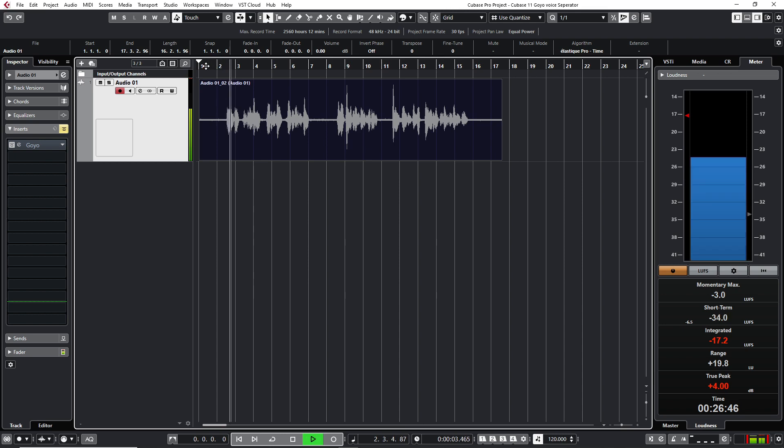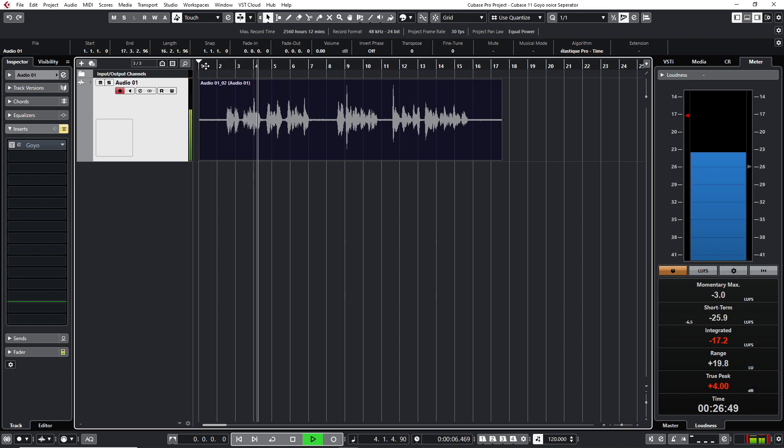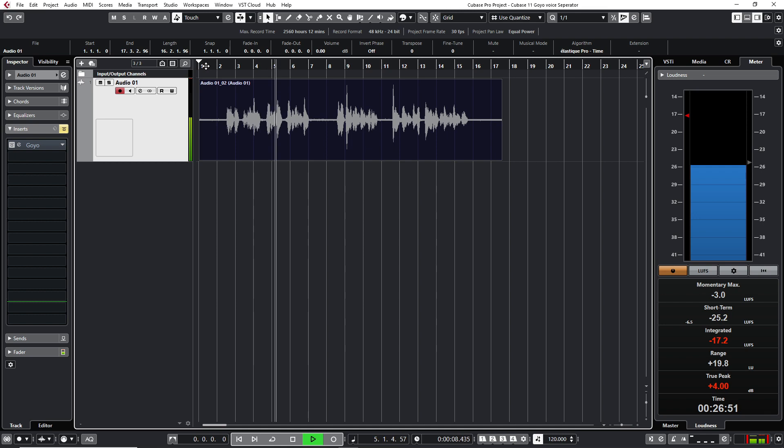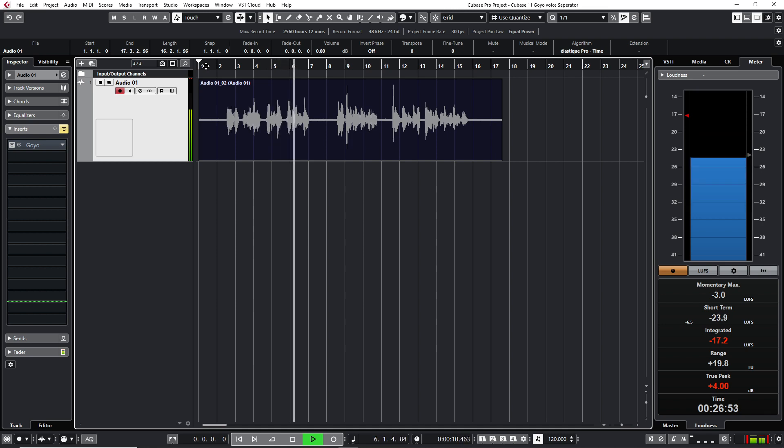Okay, this is a test with a condenser microphone. And we are testing the Goya Voice Separator VSD plugin.